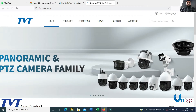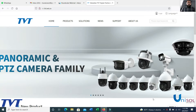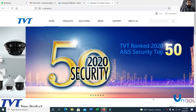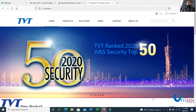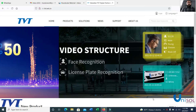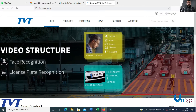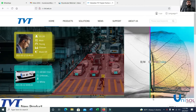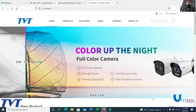Hello everyone, how are you today? Today we are going to configure the TVD or IP camera on the browser, Internet Explorer and laptop. We are going to see how the TVD or IP camera is configured on the browser.